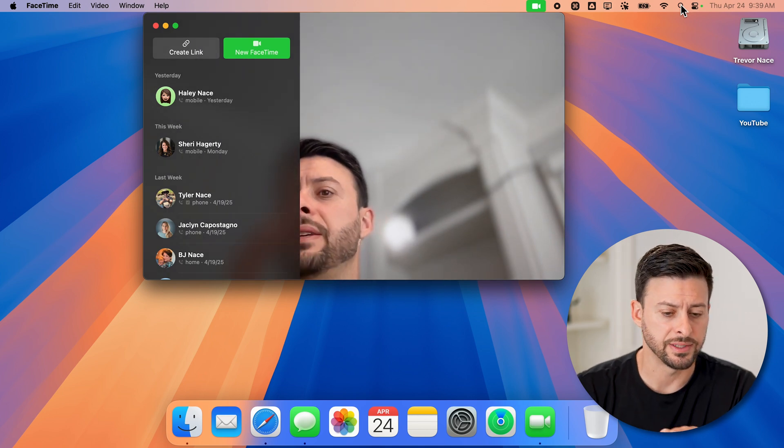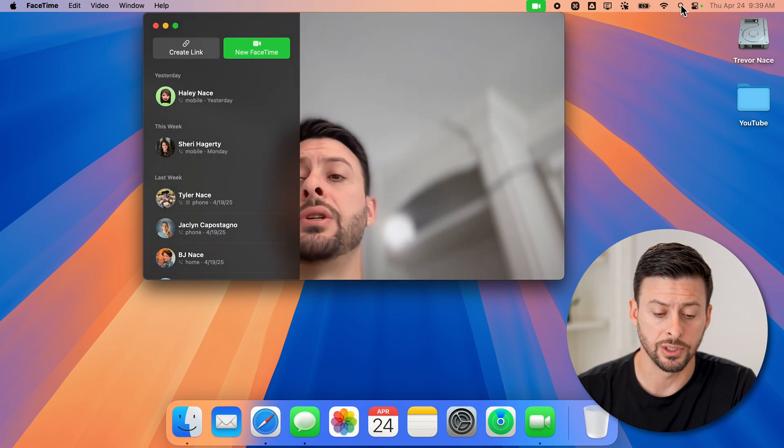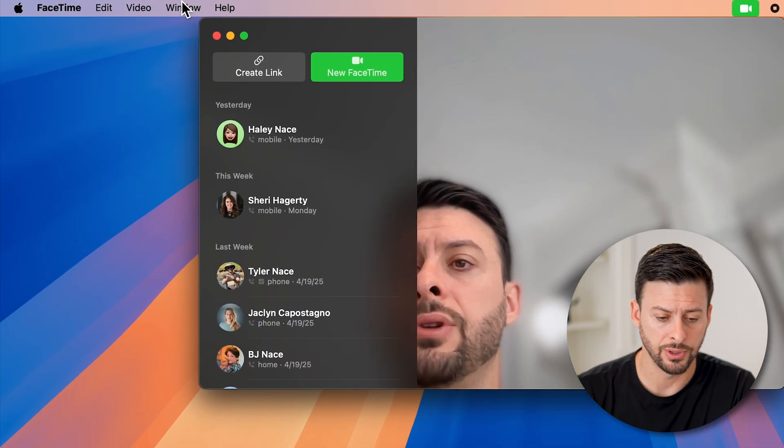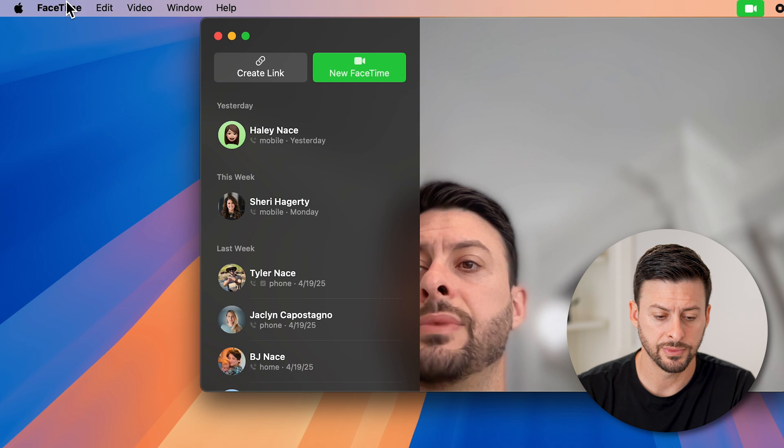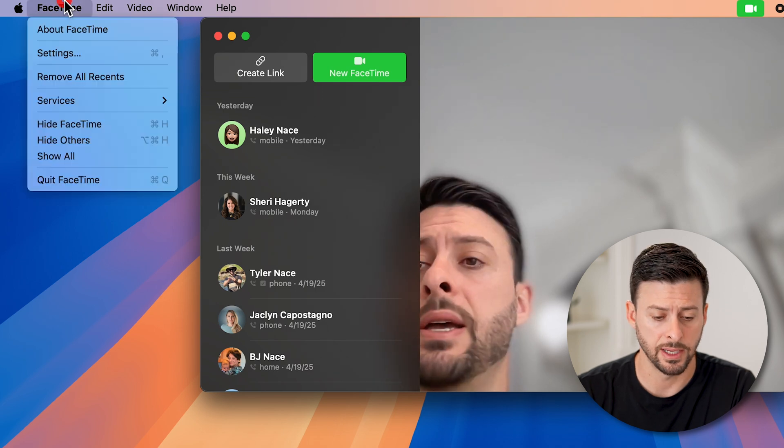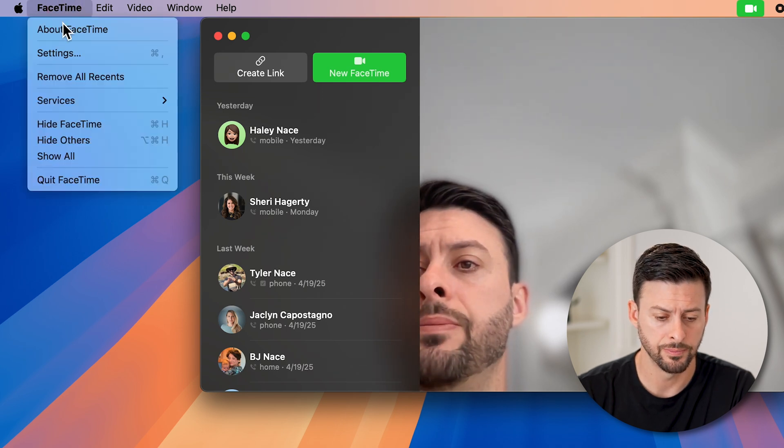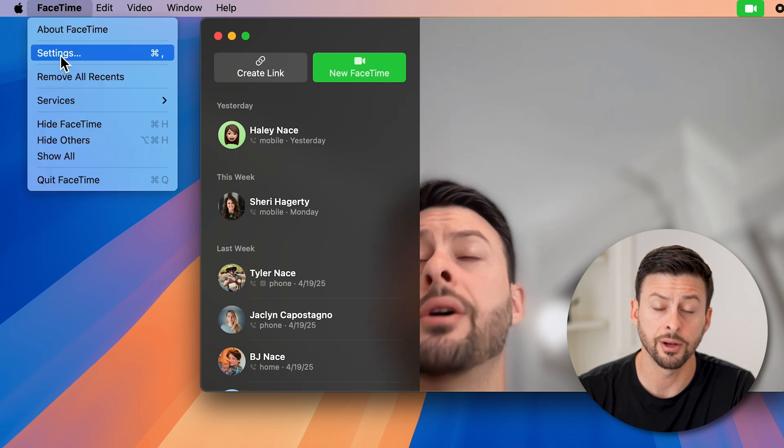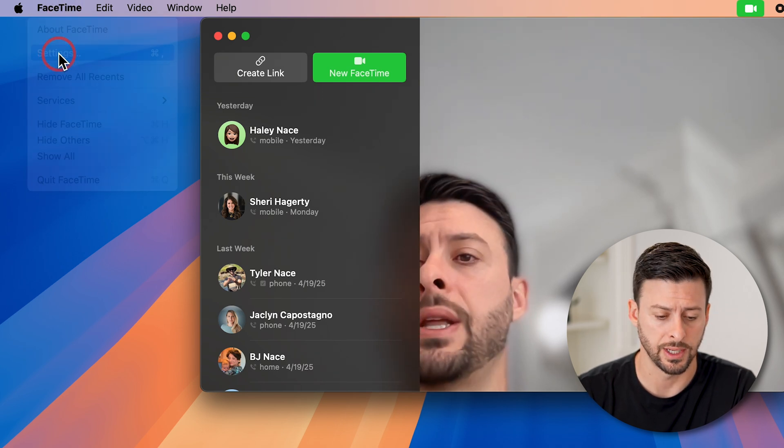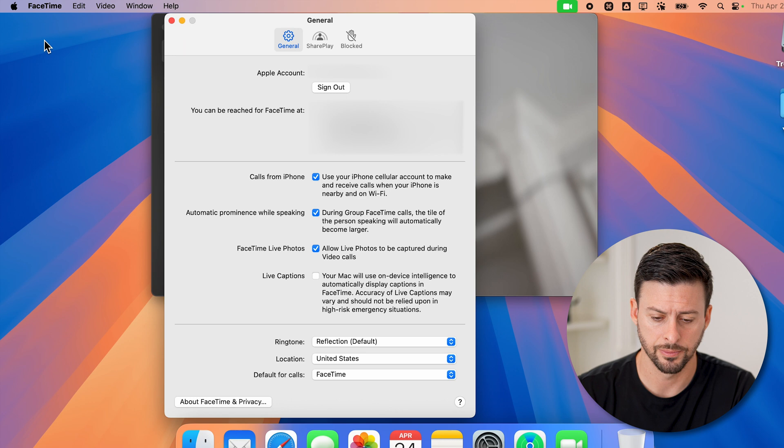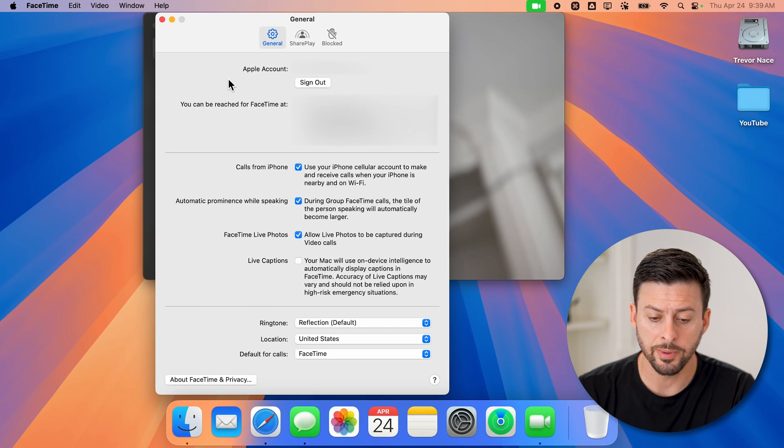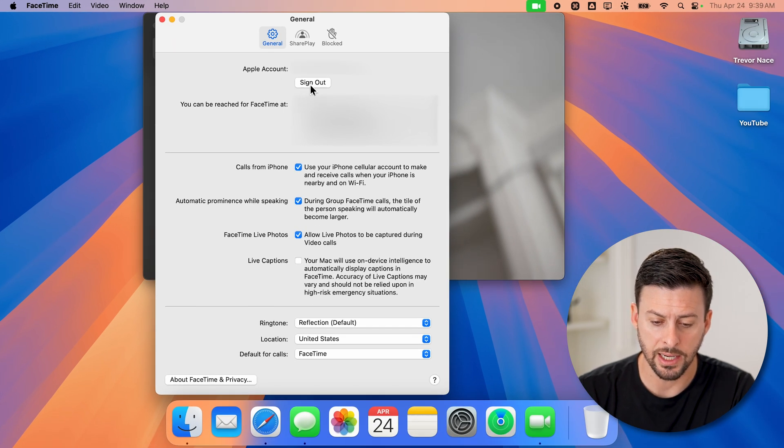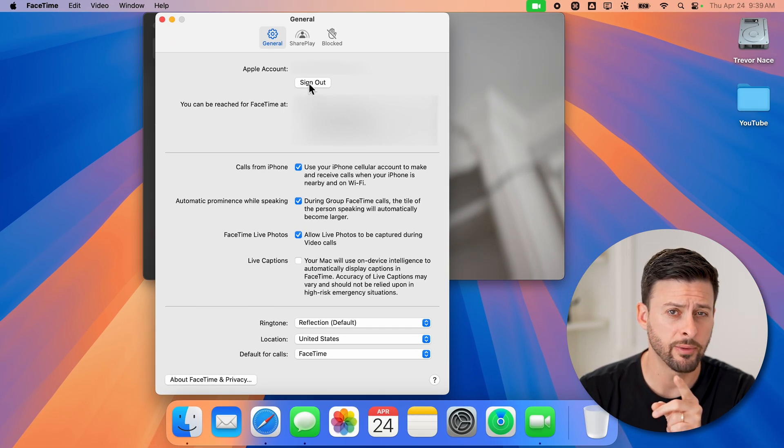Now, when you're in FaceTime, all you need to do is go to the top left, tap on FaceTime in the menu, and then go down and choose settings from here. Now, you'll be able to see at the very top is Apple account. I can hit sign out.